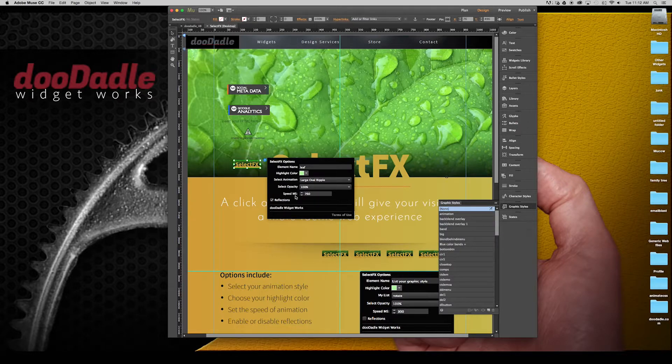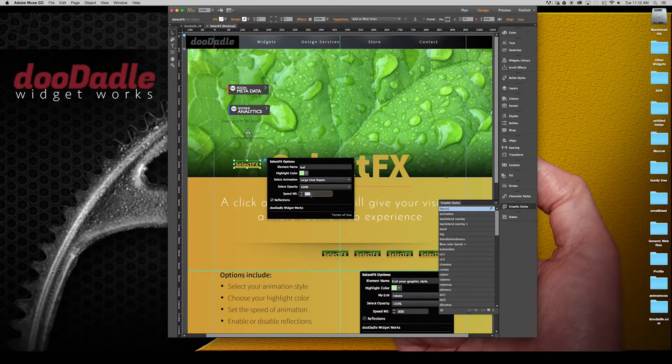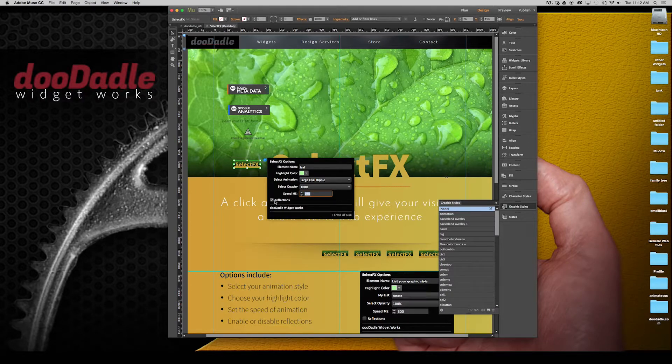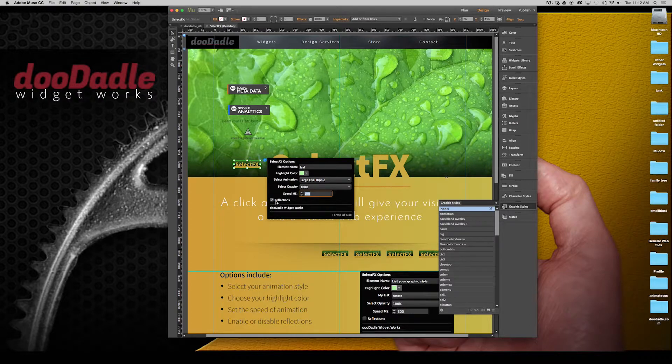Speed in milliseconds you can set there. And a checkbox for reflections if you'd like to see reflections.